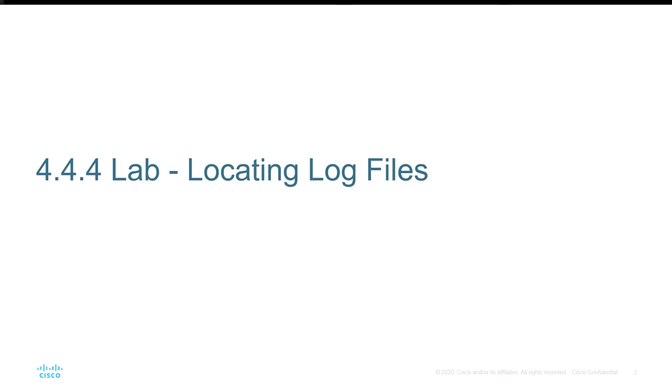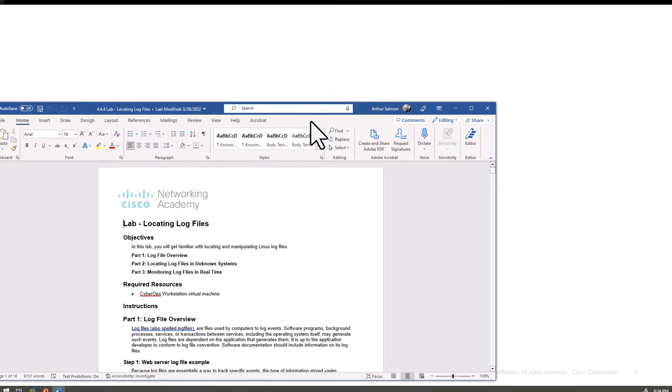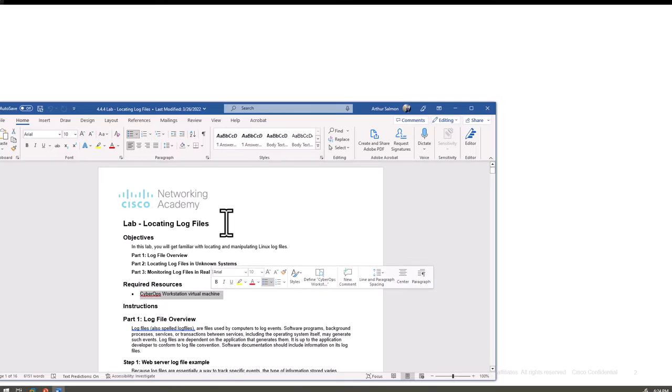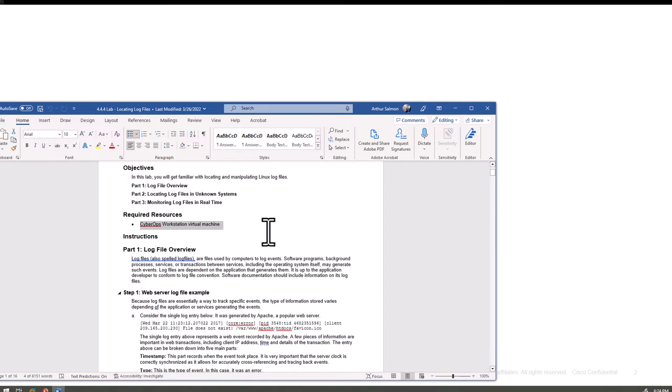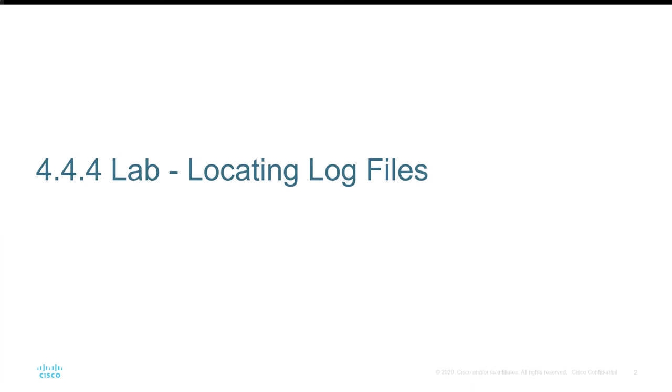In this lab we are looking at lab 4.4.4, locating log files. This is going to be focusing within the Linux distro for the CyberOps course. How this is going to work is I have the official Cisco Netacad lab file, we're going to be using the CyberOps workstation VM and we're just going to be working through the lab steps.